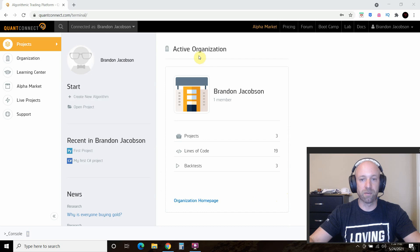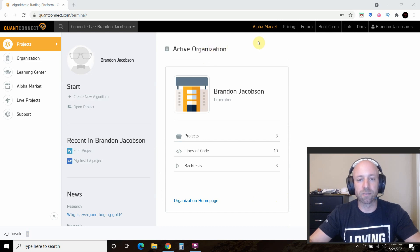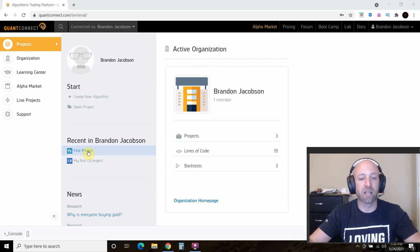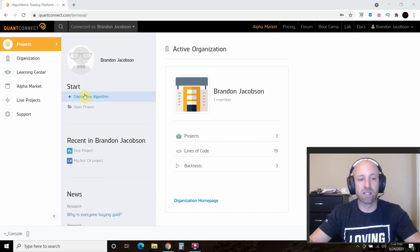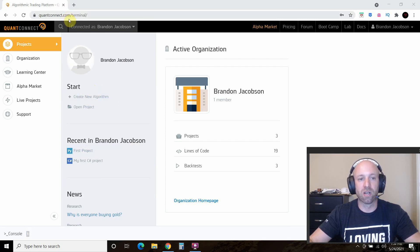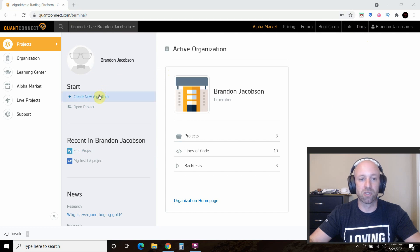Alright, so this is what it looks like. You won't have this first project, but what you'll have is this create new algorithm, and so that's what we'll do.